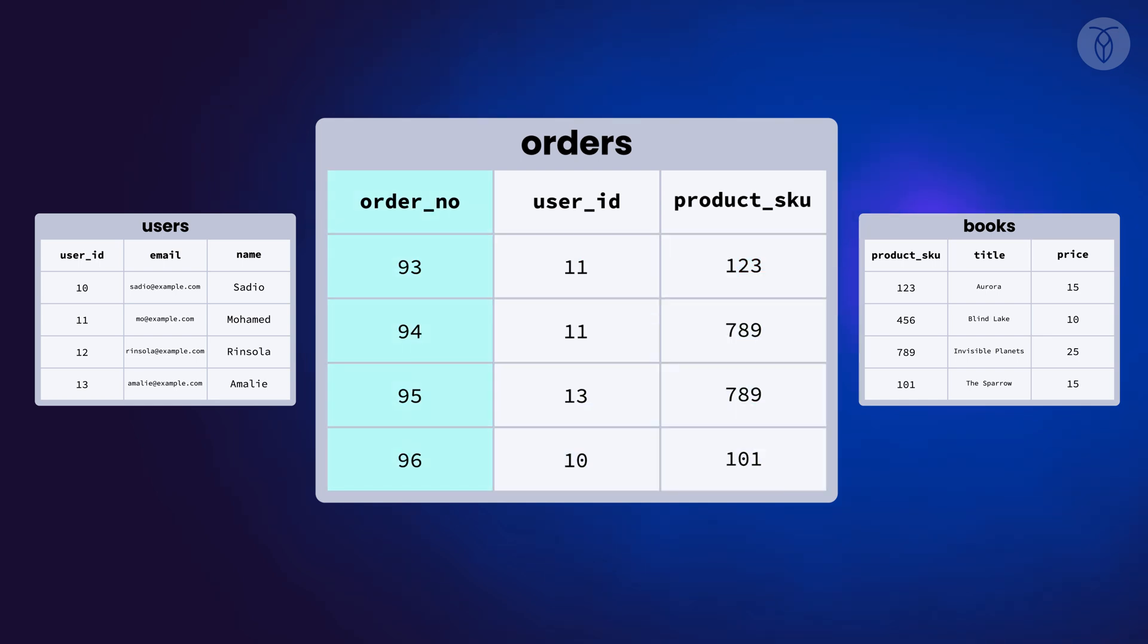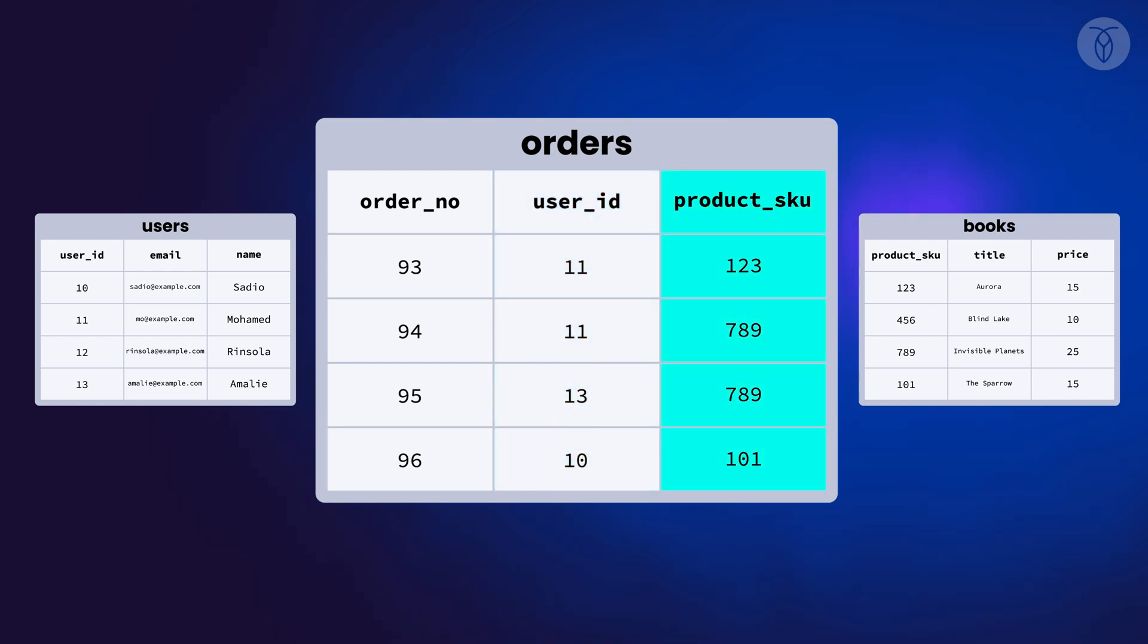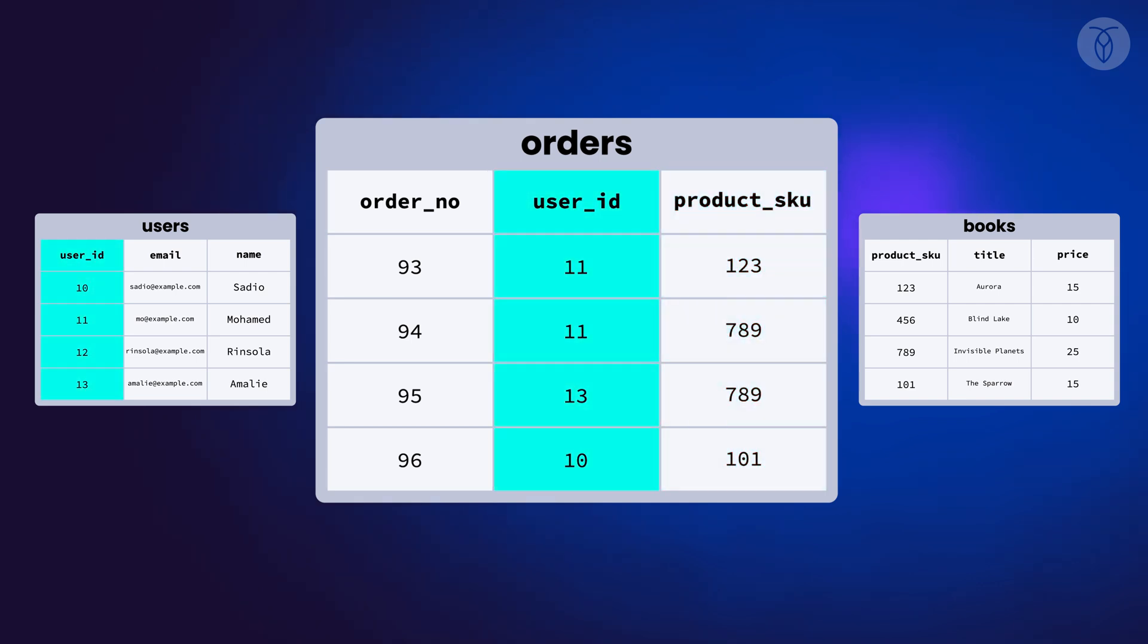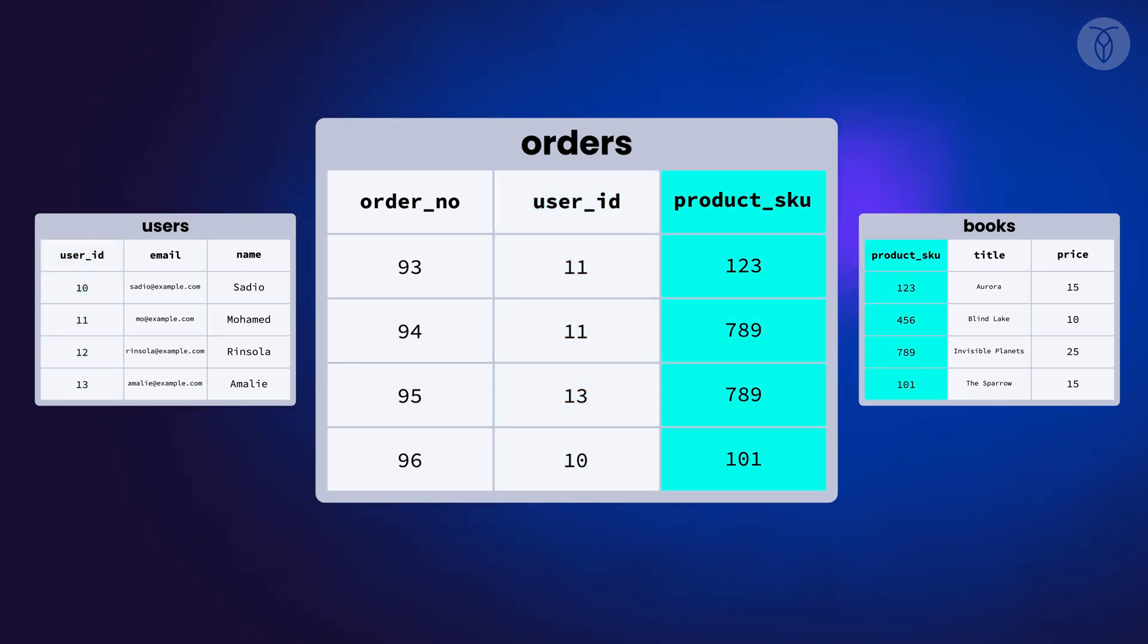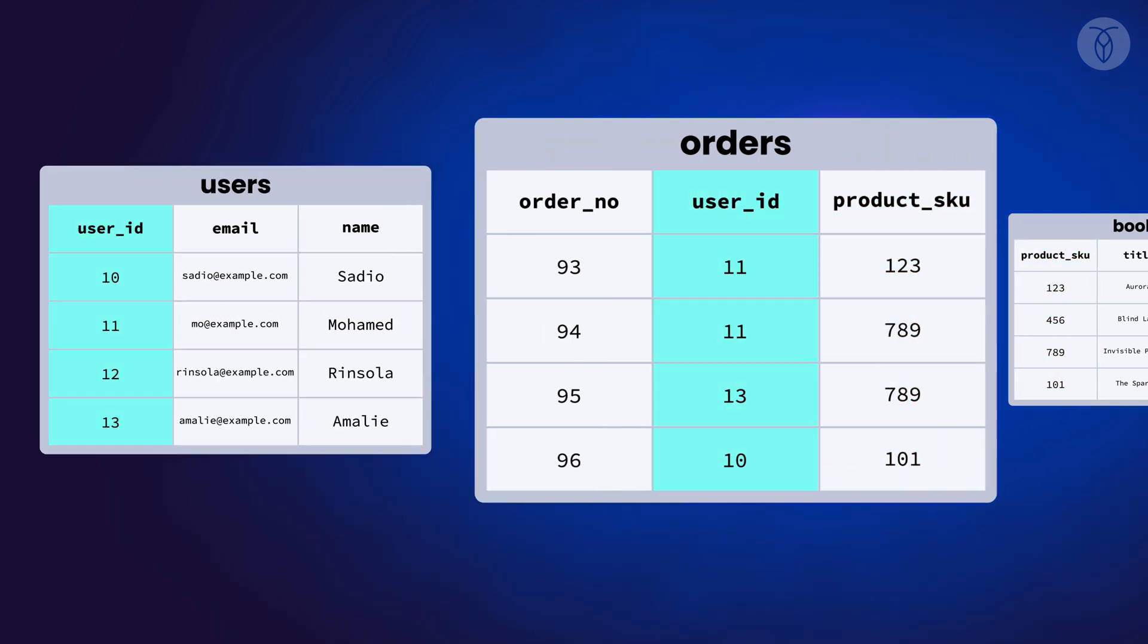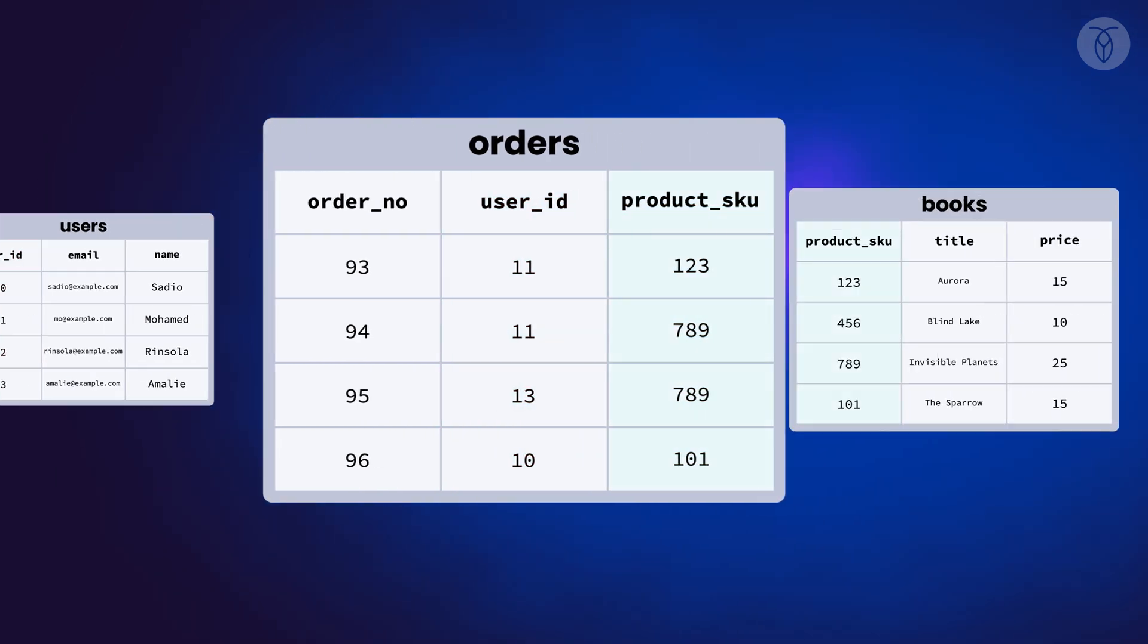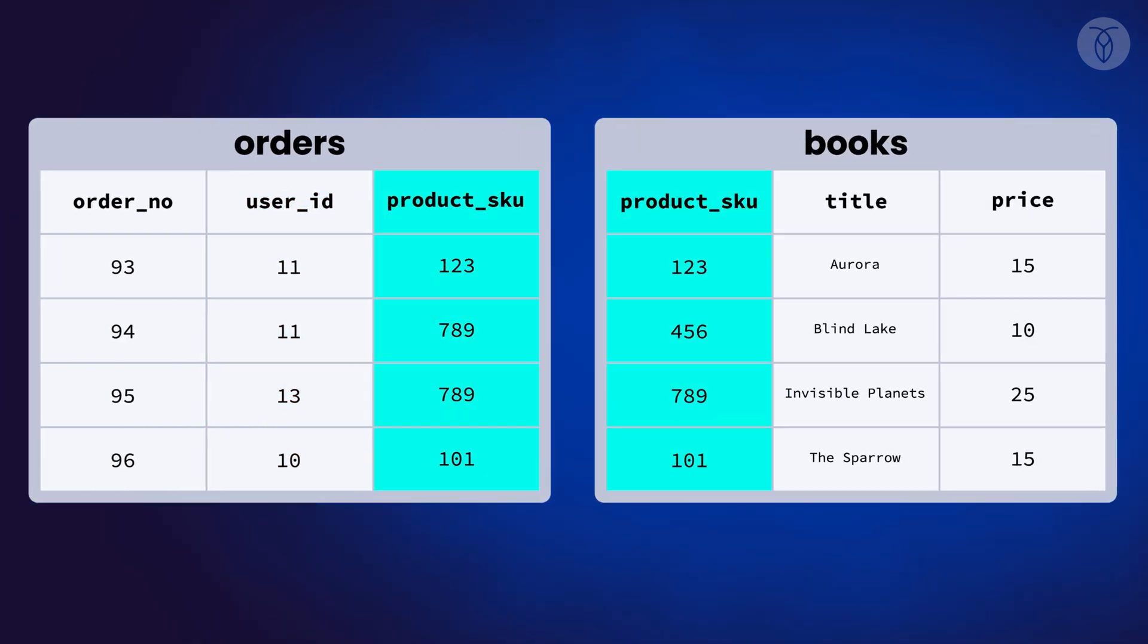Each order has an order number, a user ID that represents the user who placed that order, and a product SKU that represents the book they purchased. We can see that user ID and product SKU also correspond with the primary key columns in the users' and books' tables respectively.